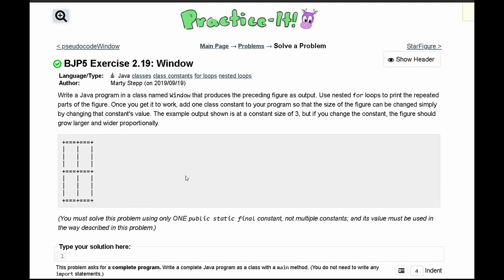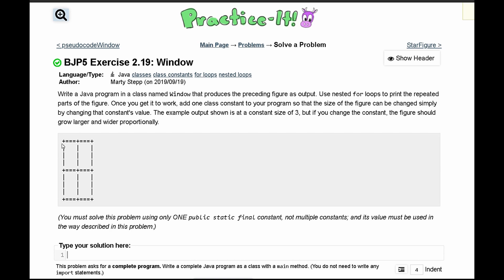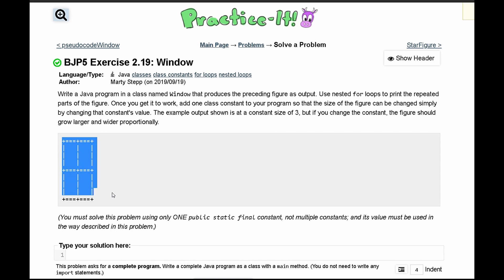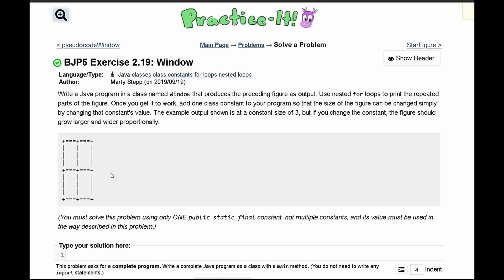For practice exercise 2.19 Window, we need to write a Java program that produces the following output. We're given the example output and a constant size of 3, but if we change our constant it should grow larger and wider proportionally.